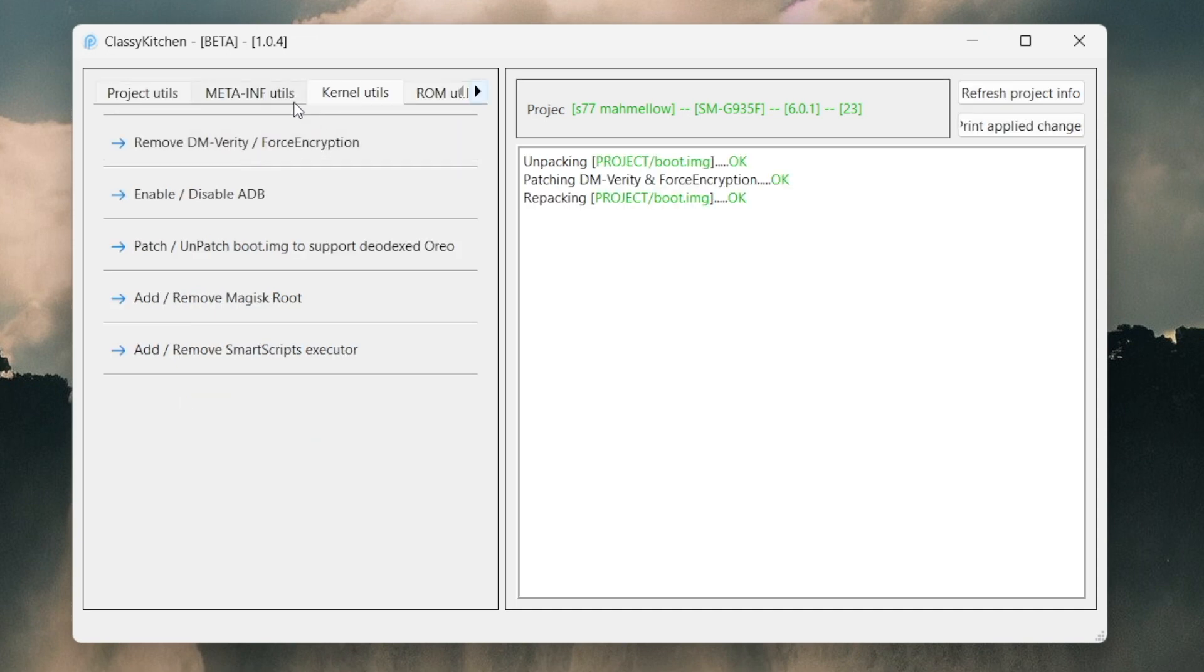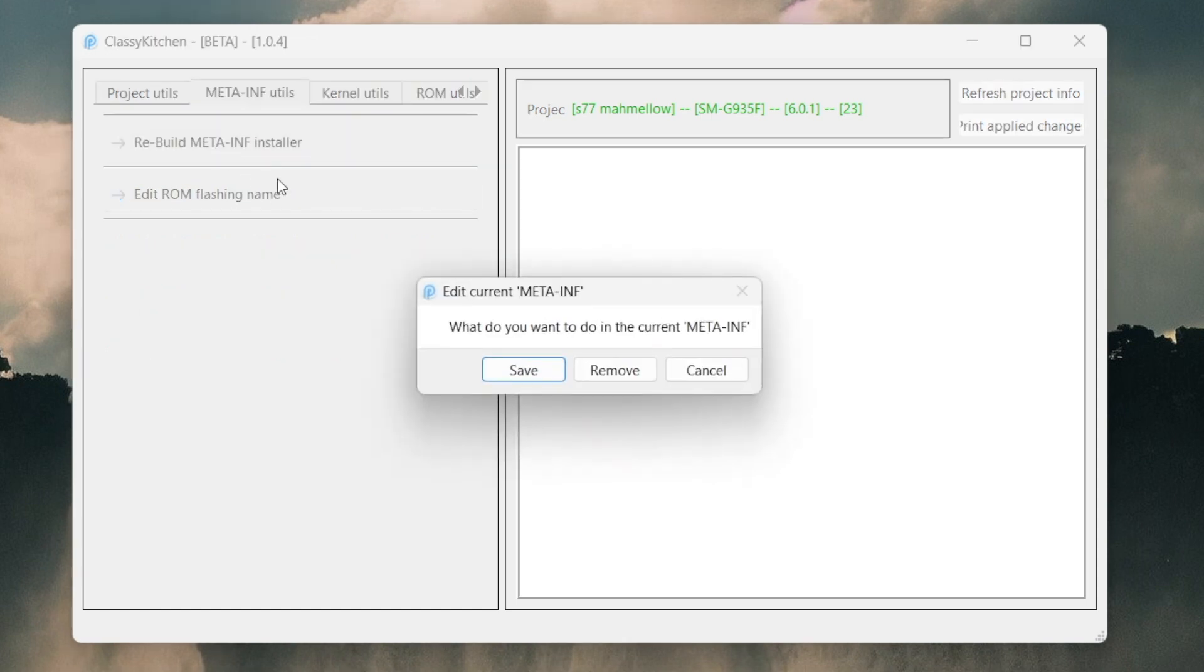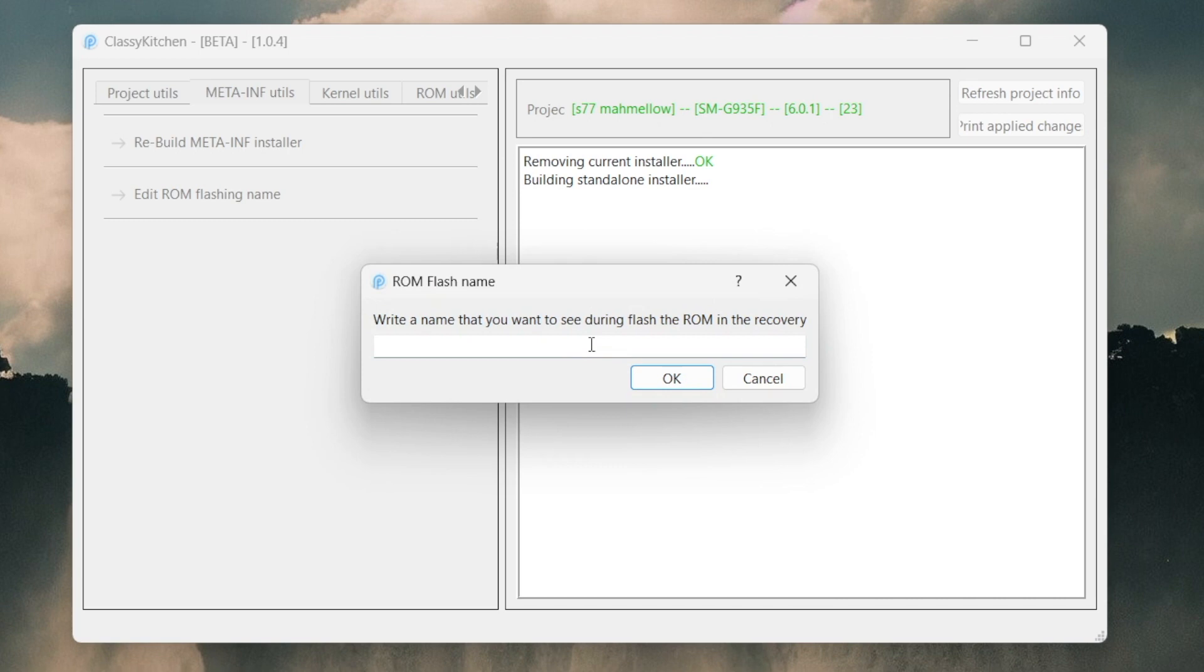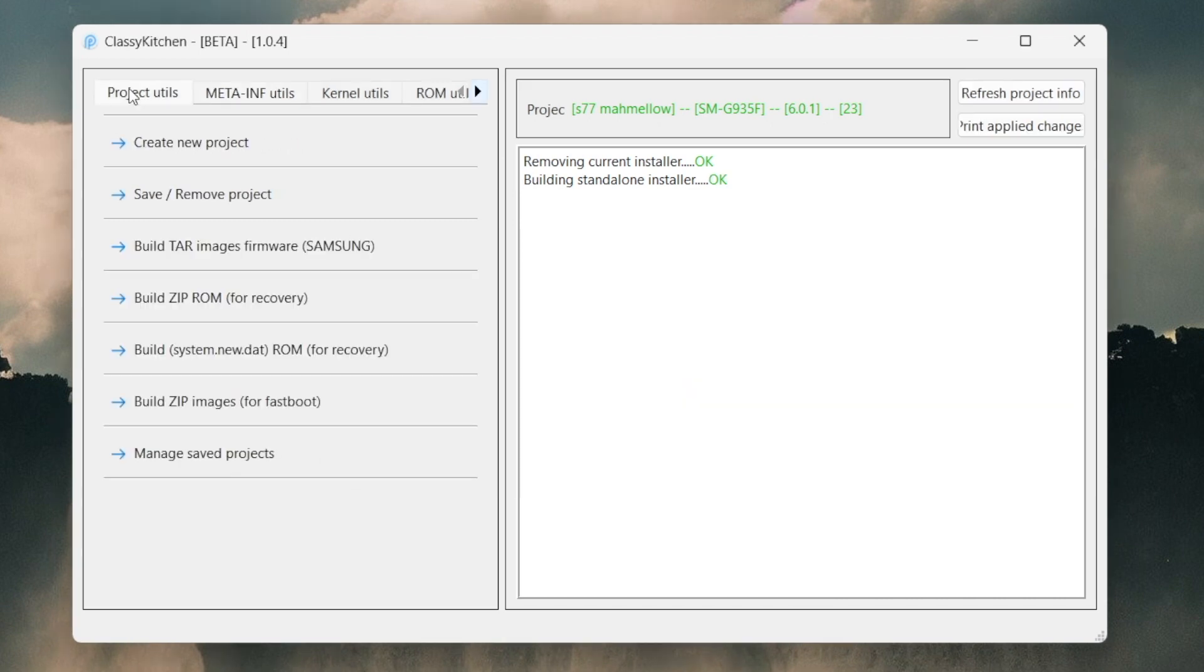Next we're gonna hit on Kernel Utilities. We're gonna click on Remove the Ampurity Force Inscription. Next we hit on Meta-INF Utilities and click on Rebuild Meta-INF Installer. What do you want to do? We're gonna hit on Remove - I mean you guys can save it, but we can download it later on again anyway.